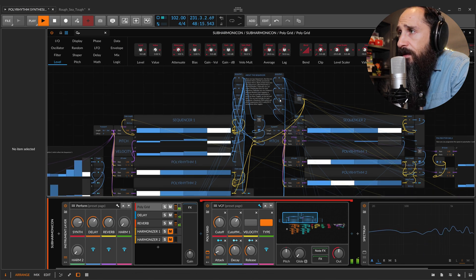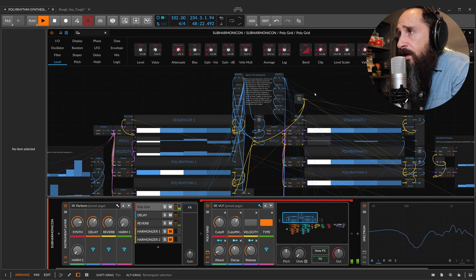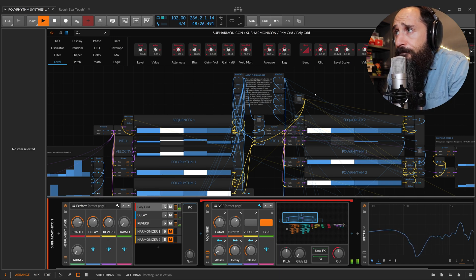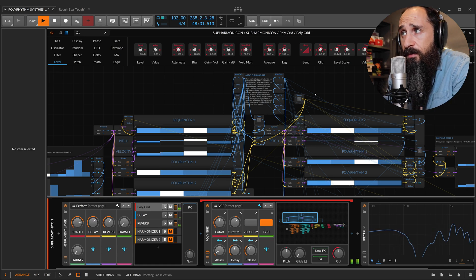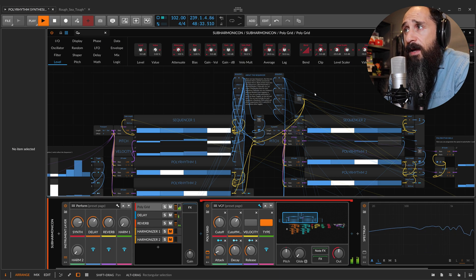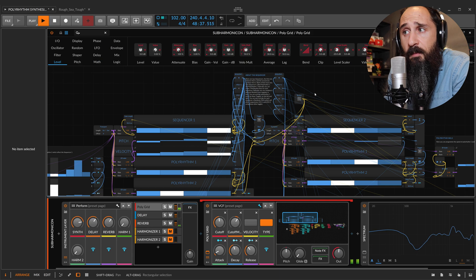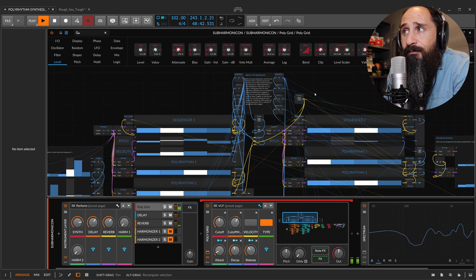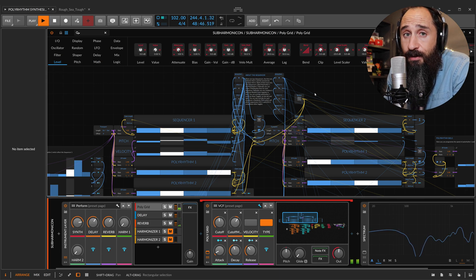First things first, we have two different sequencers — first sequencer and second sequencer. The first one controls VCO1 and the second one controls VCO2. Both of them have two sub-sequencers, called Polyrhythm 1 and 2, and basically you can make two polyrhythm lines for each sequencer.